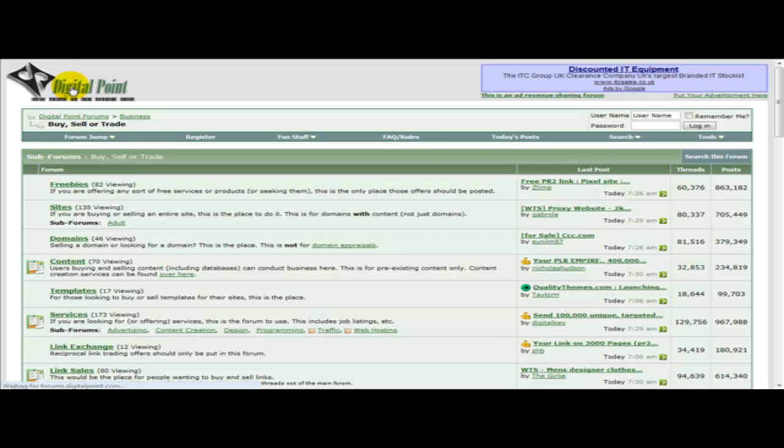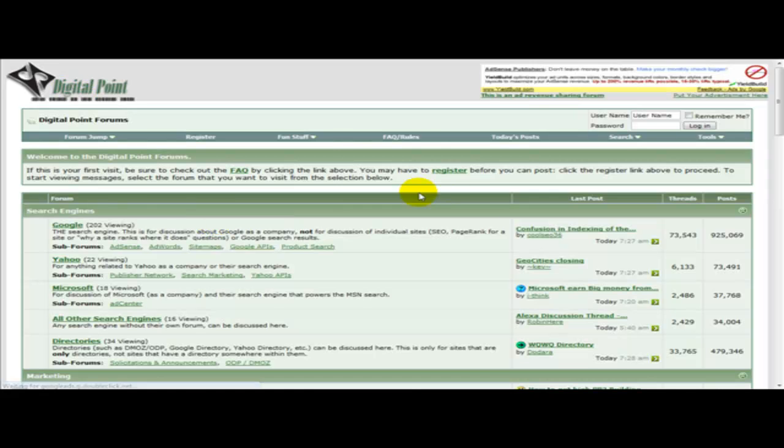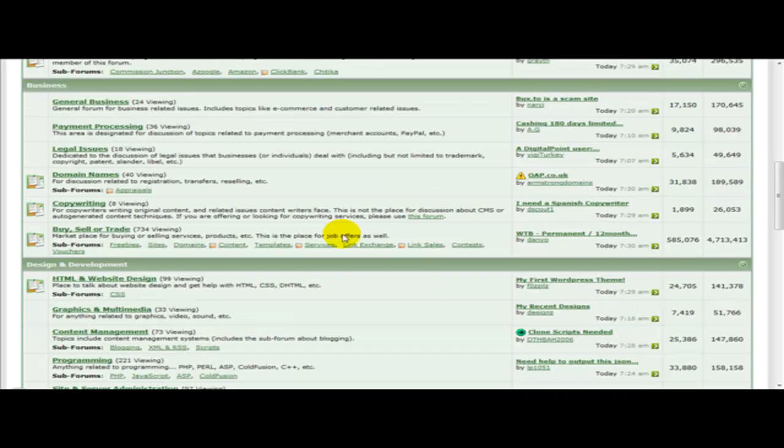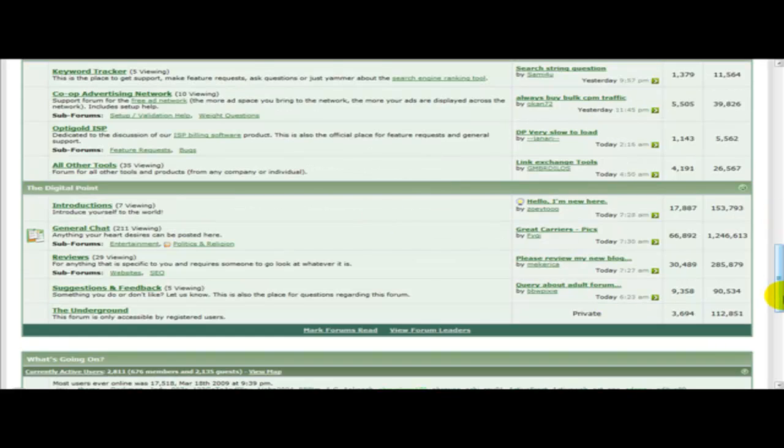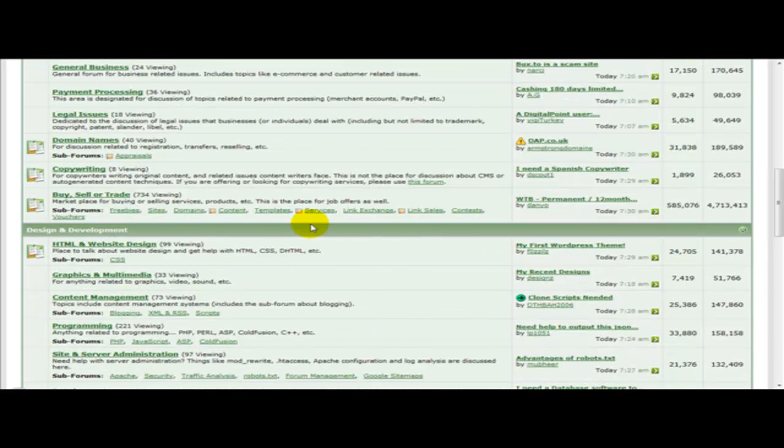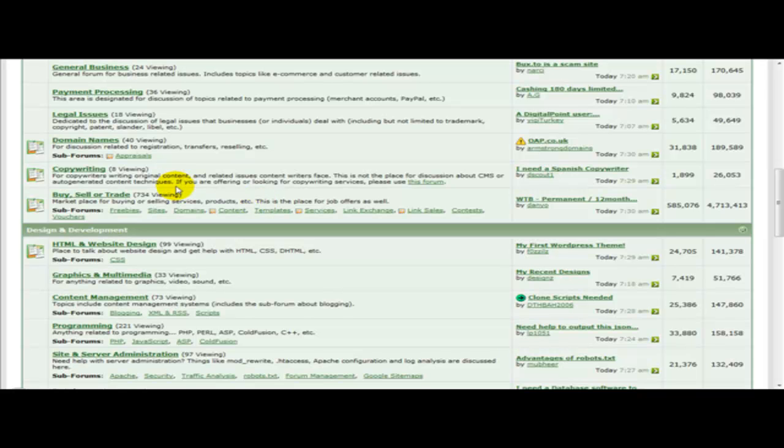Now Digital Point has strict rules in regards to certain things. For example you're not allowed to keep telling people to say things like PM me or PM me if you want to buy a product. They give you what they call an infraction.